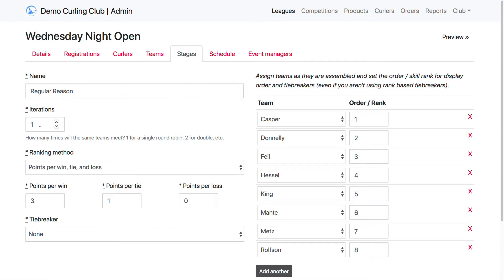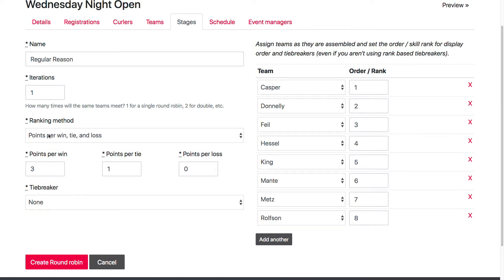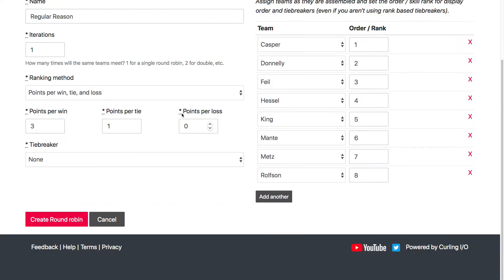I'm going to have one iteration. This is just how many times each team will play each other team — so how many times a round robin is going to keep going round. For ranking method, I'm just going to stick with the default. If you don't do ties, then you can set this to zero and then just points per win to one, for example.